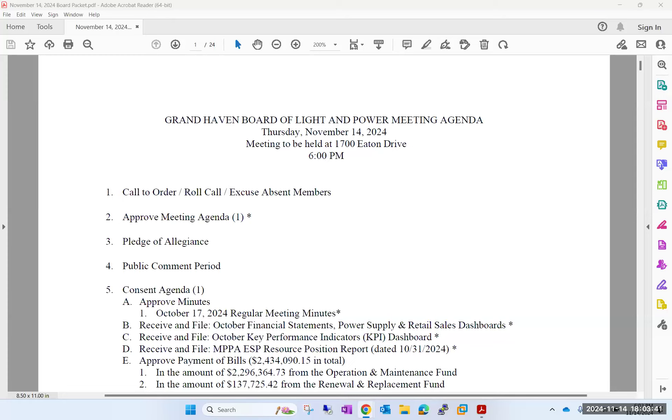Seeing no other people in the audience, we'll move on to item five. Can I get a motion to approve tonight's consent agenda? I'll make the motion. Second. Motion and second. Discussion?